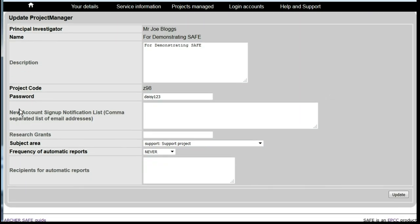You'll see there's a box here labelled New Account Sign-up Notification. By default, notifications of new sign-ups are sent to the project PI. If these should also be sent to any other person, then you should enter their email address in this box.